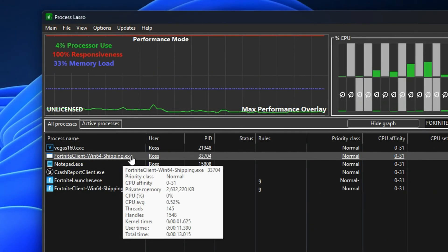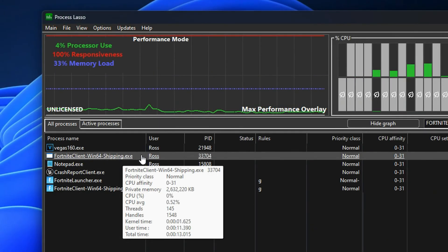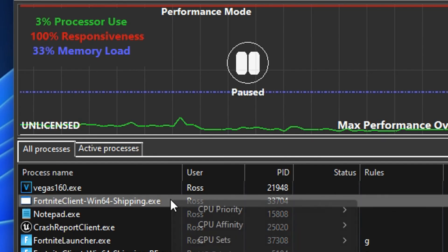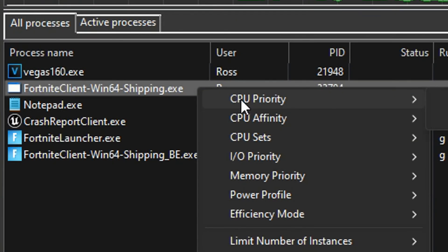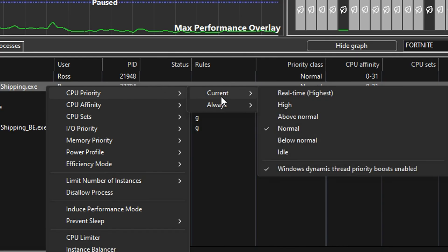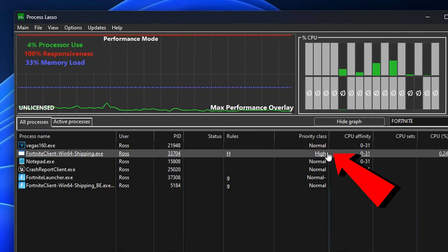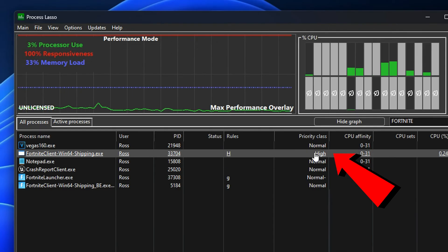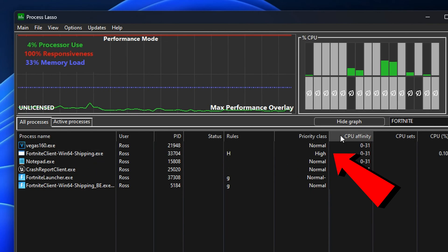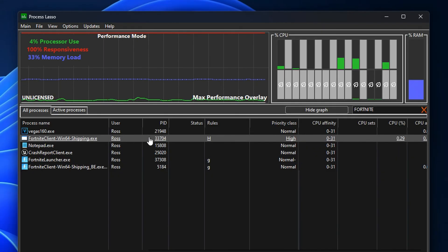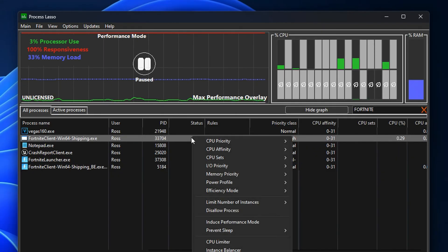Once you've found this specific process right here, you firstly want to right-click on it where it says CPU Priority. What we're going to do is go under Always and set it from the default—or if anything it might be on Normal—we're going to go ahead and change it to High. This will change the priority class to High, so it is a high priority rather than just normal.